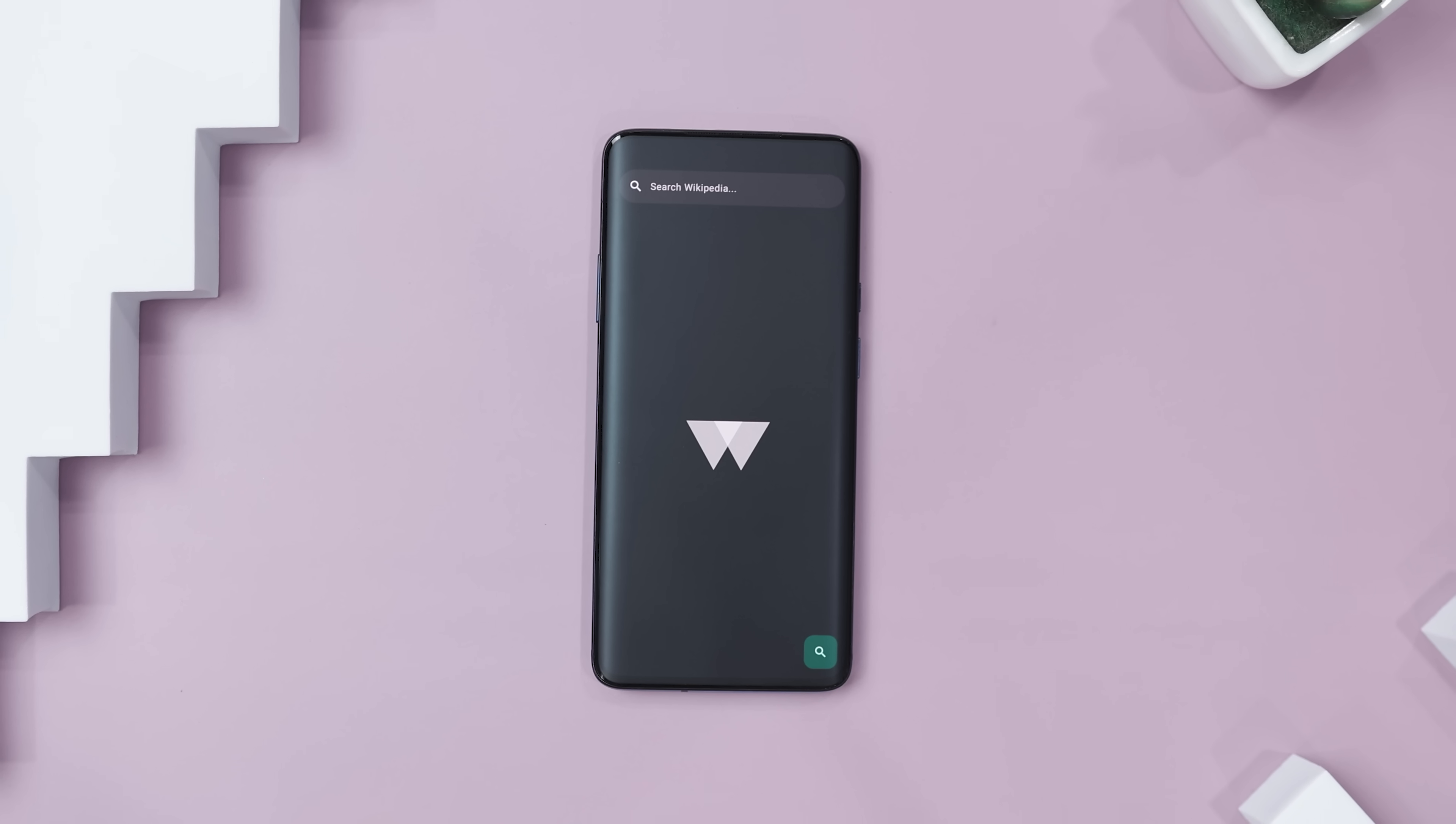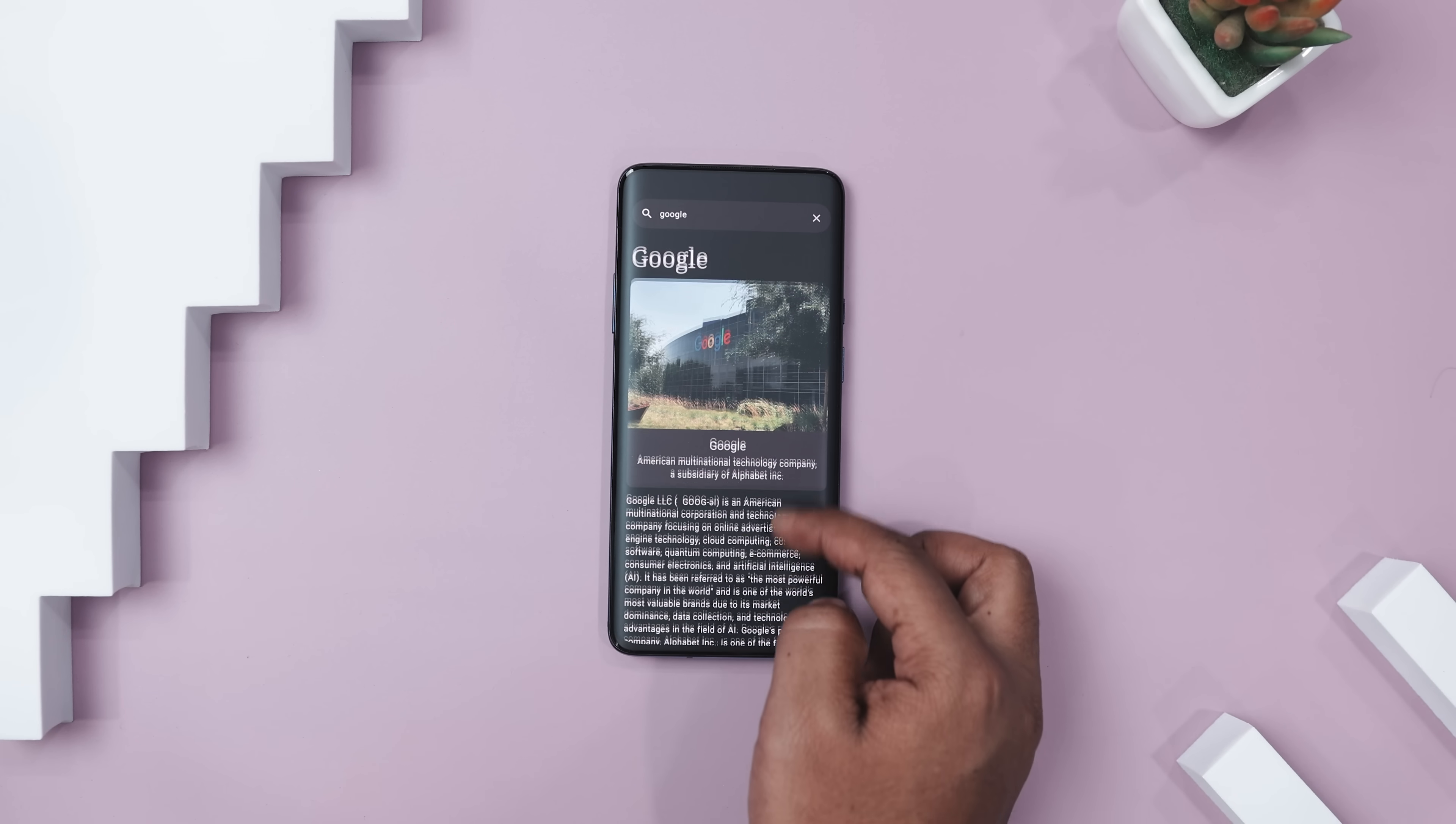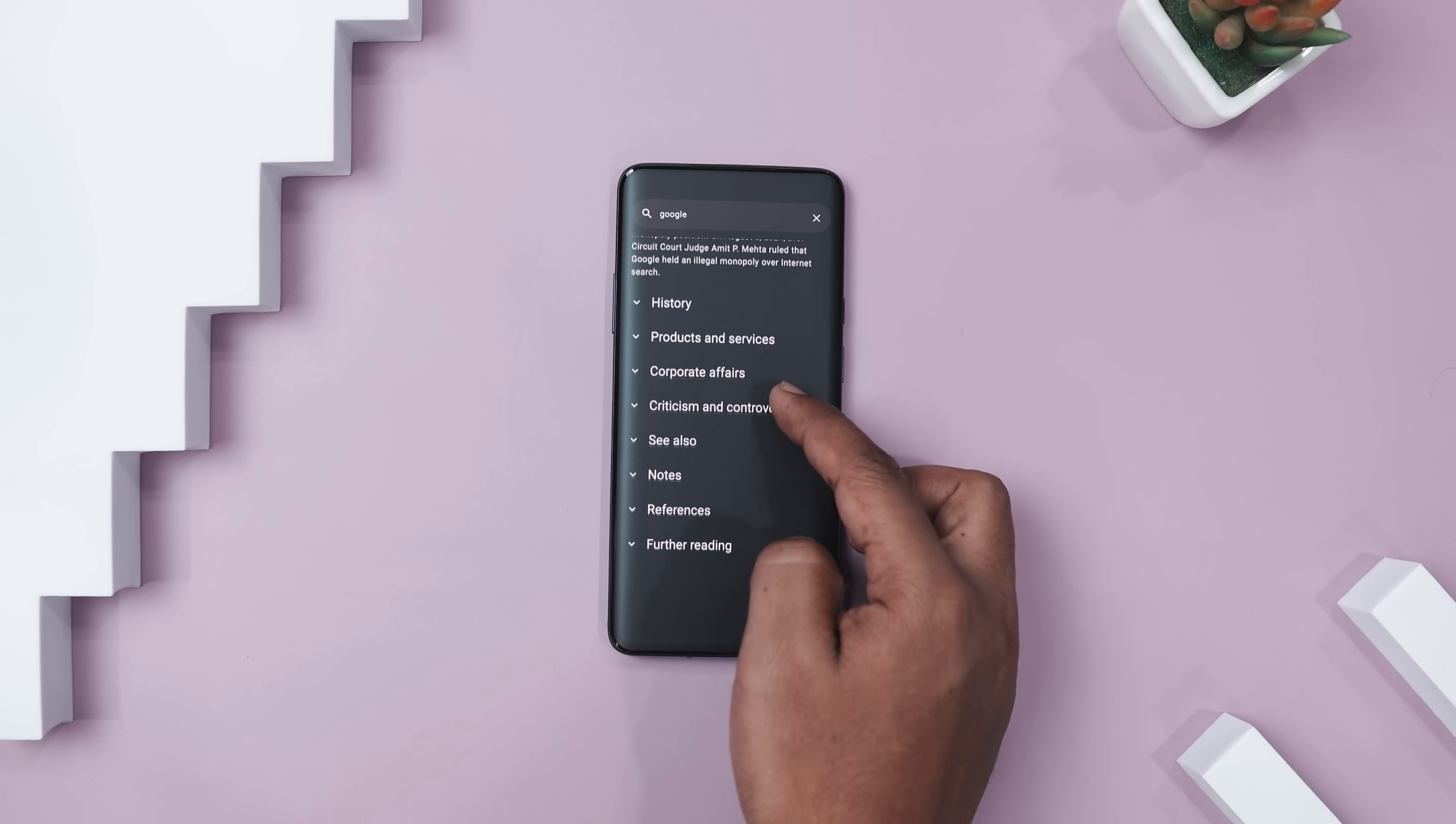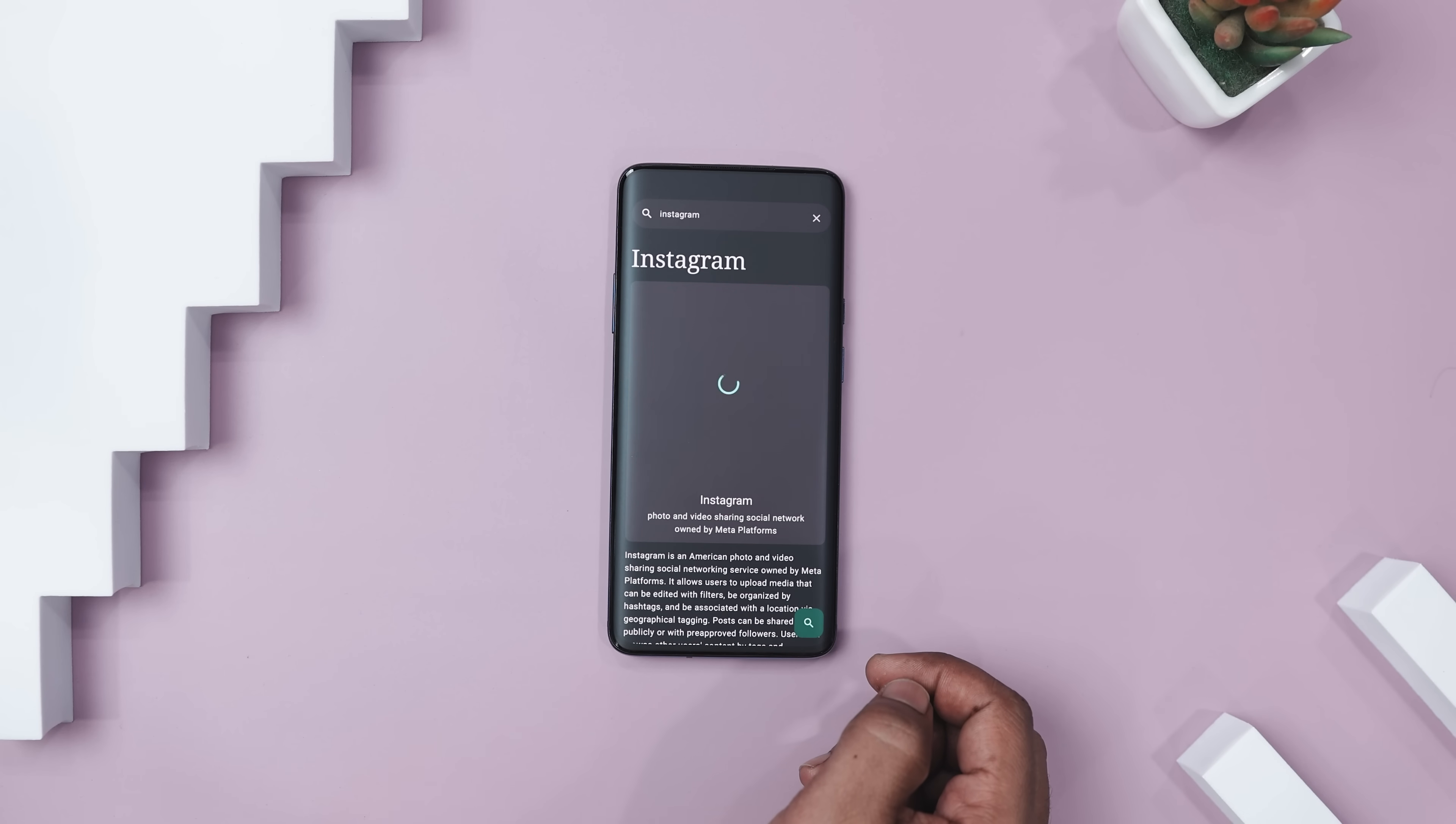If you love reading Wikipedia on the go, Wikireader is the perfect lightweight app for a distraction-free experience. Built with simplicity in mind, Wikireader loads article text first, so you can dive right into reading without delay. It offers both light and dark modes, as well as Material You dynamic colors for a personalized look that matches your device's theme. Now what makes this app super convenient is its one-handed navigation. With floating action buttons at the bottom, accessing everything with one hand is a breeze.